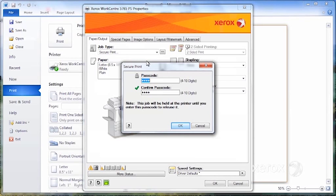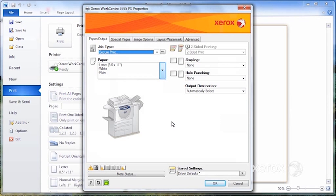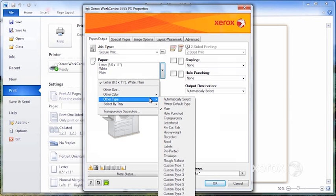So you'd say secure print, you'd enter your passcode. It will keep the last code that was entered, but you can go ahead and change it every time as well if you like.